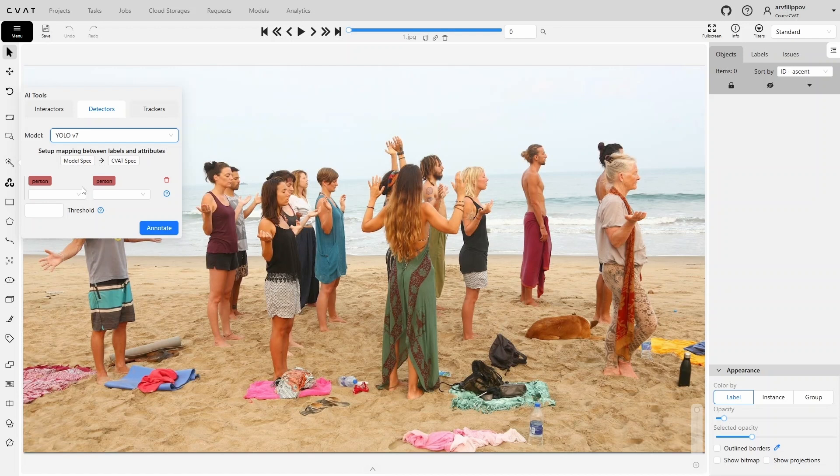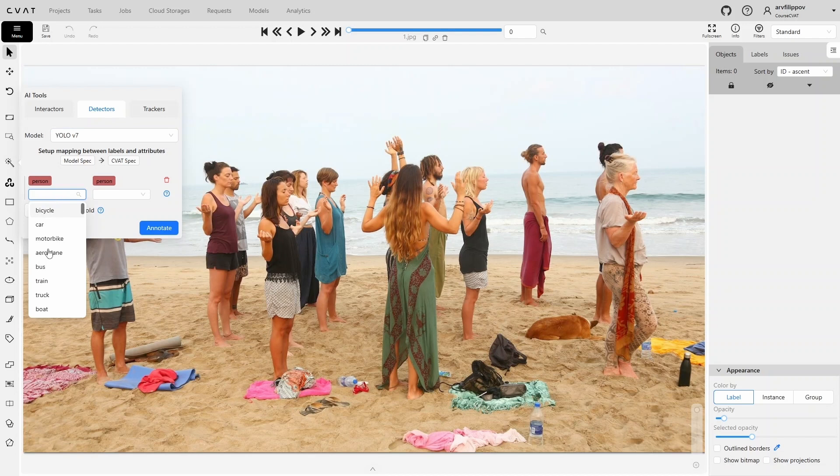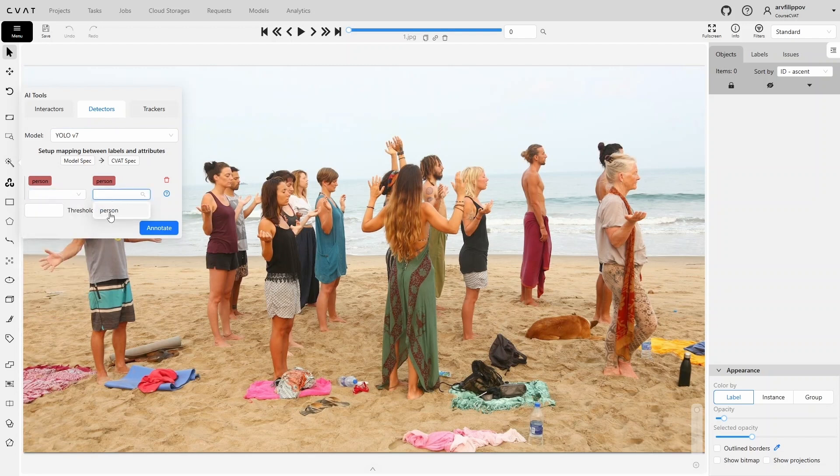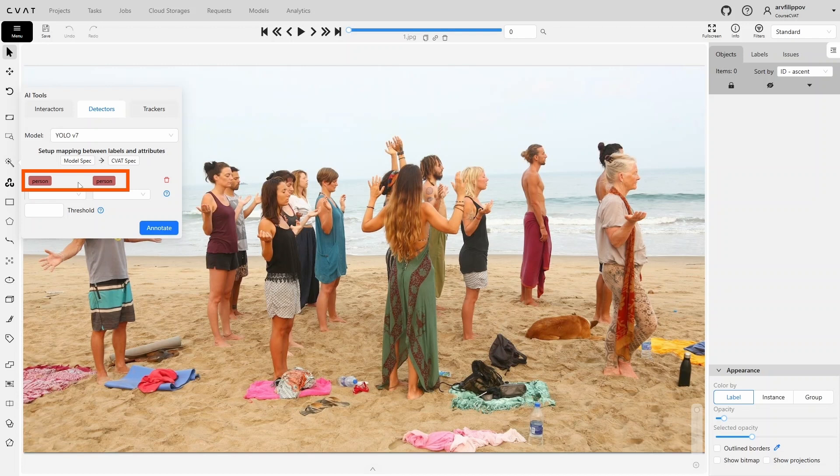Each model has its own label names. If your project or task uses different label names, you can match them manually here. The list of labels from the model is shown on the left, and the available labels for the task are shown on the right. If some labels match, CVAT will match them automatically. In this case, YOLO has the label PERSON, and our task has the same label, so this label was matched automatically.